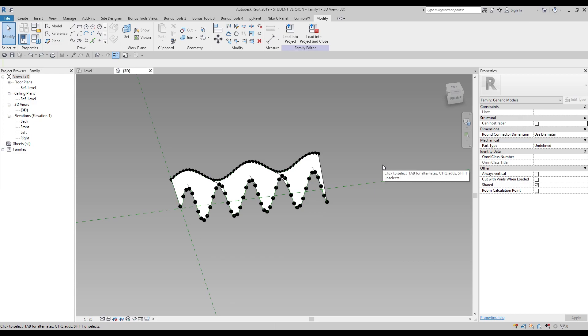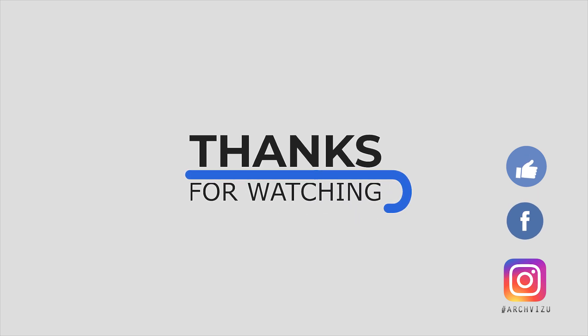That's it guys — the Dynamo script you can download on my Gumroad, it's totally free — zero bucks. Just type zero and download it for free. Those who want to create it, watch slowly and I hope you'll understand how to do that. That's it for today, see you soon. Thank you for watching — don't forget to subscribe, follow my social media, leave some comments, give a like, and see you next time!